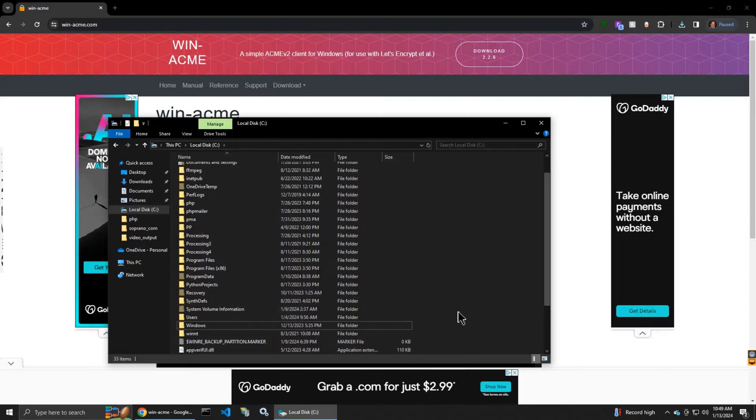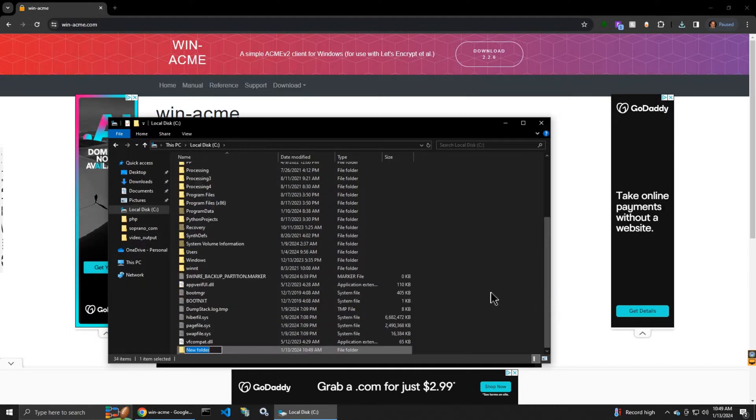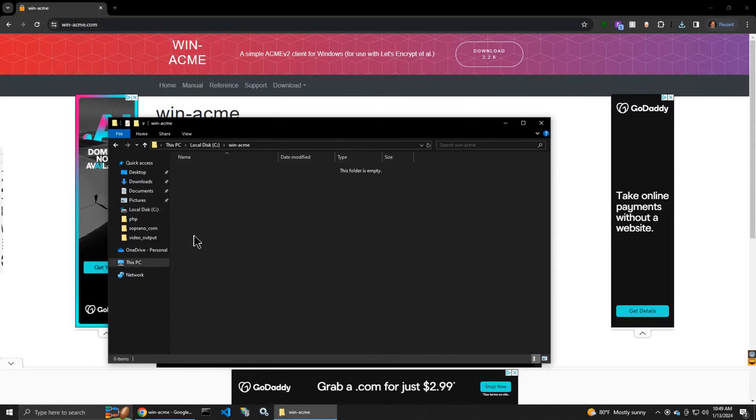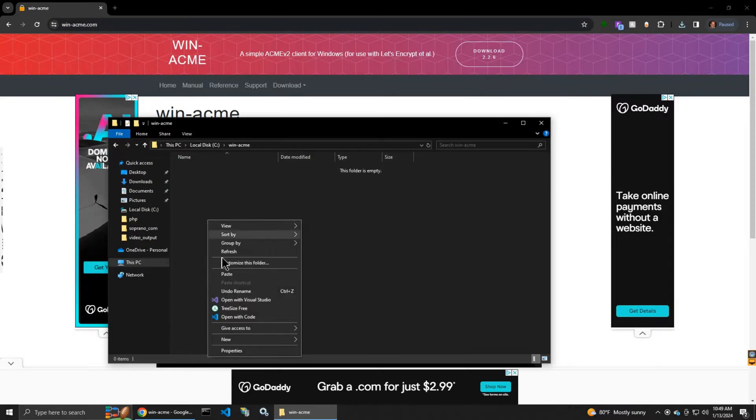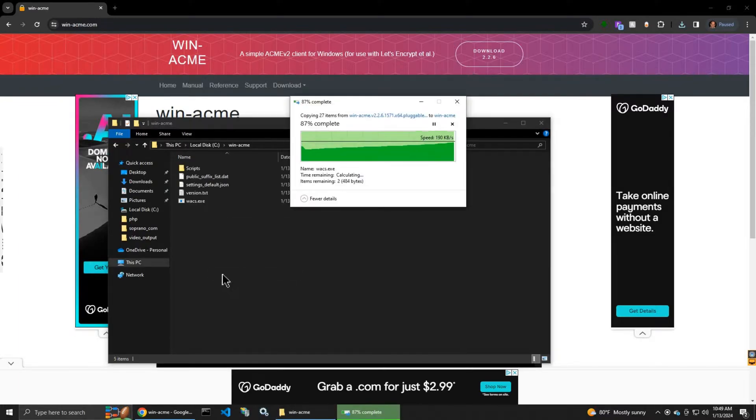I create a new folder and I paste the files downloaded from the website.